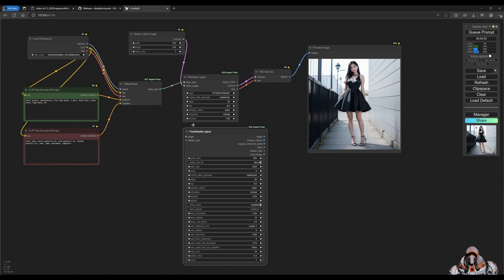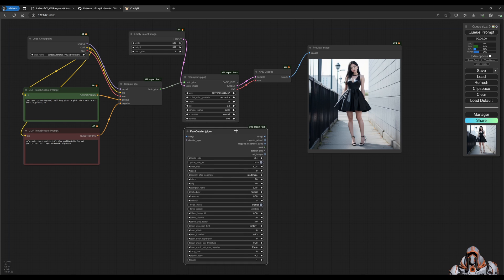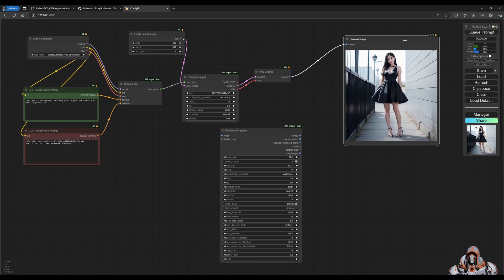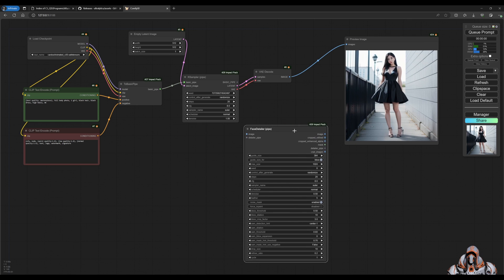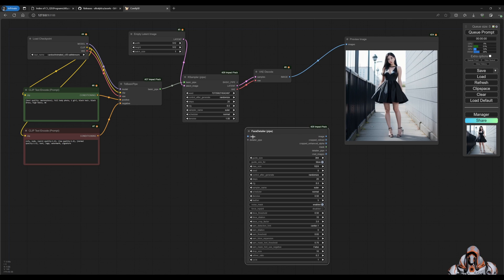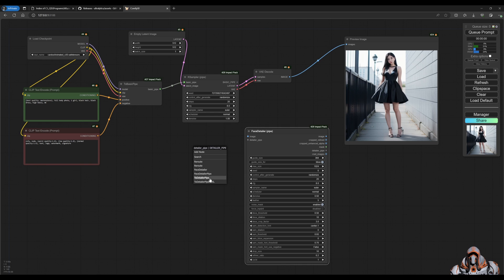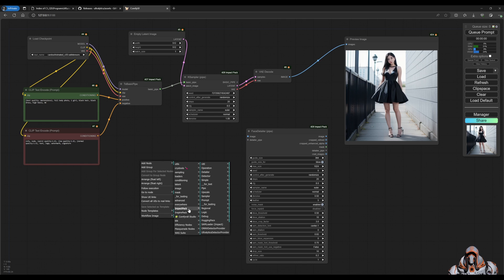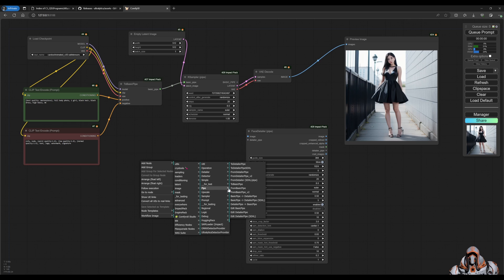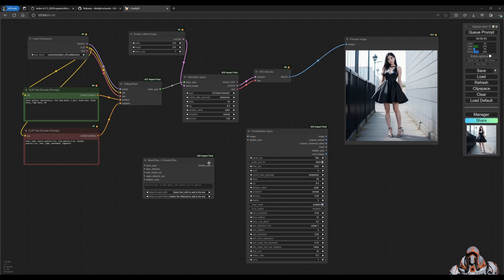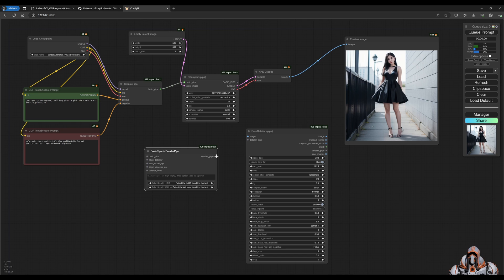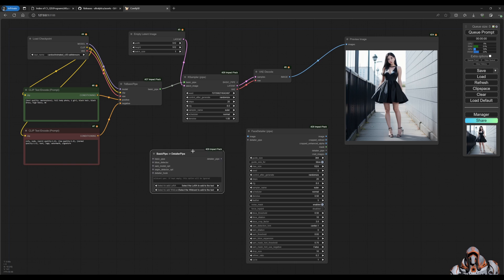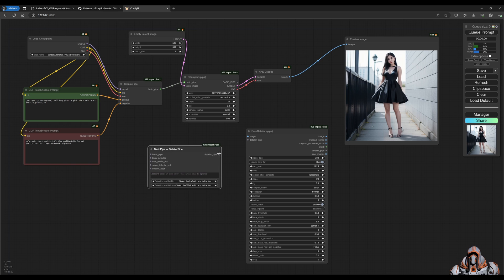I need to go from here to a slightly different node. The one I want to choose in particular is this one - I want to go Basic Pipe to Detailer Pipe. This is the one I'm looking for. The reason being is because it's got these extra detector models that I can add into this node. So let's hook that up.